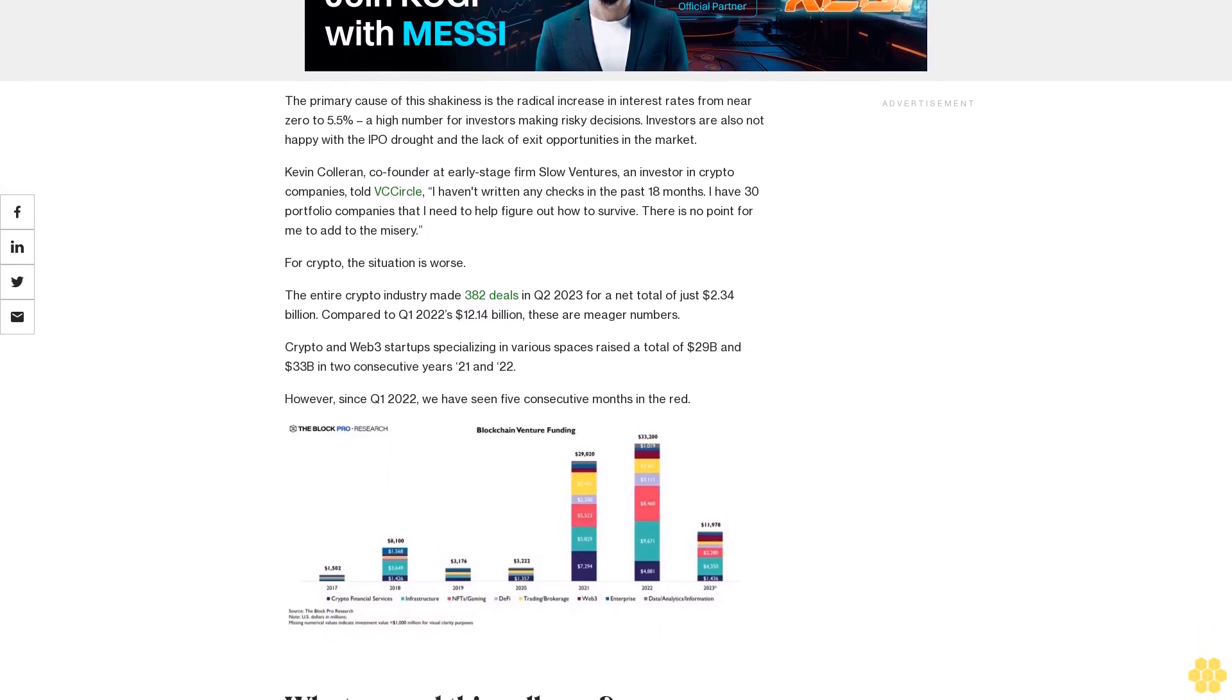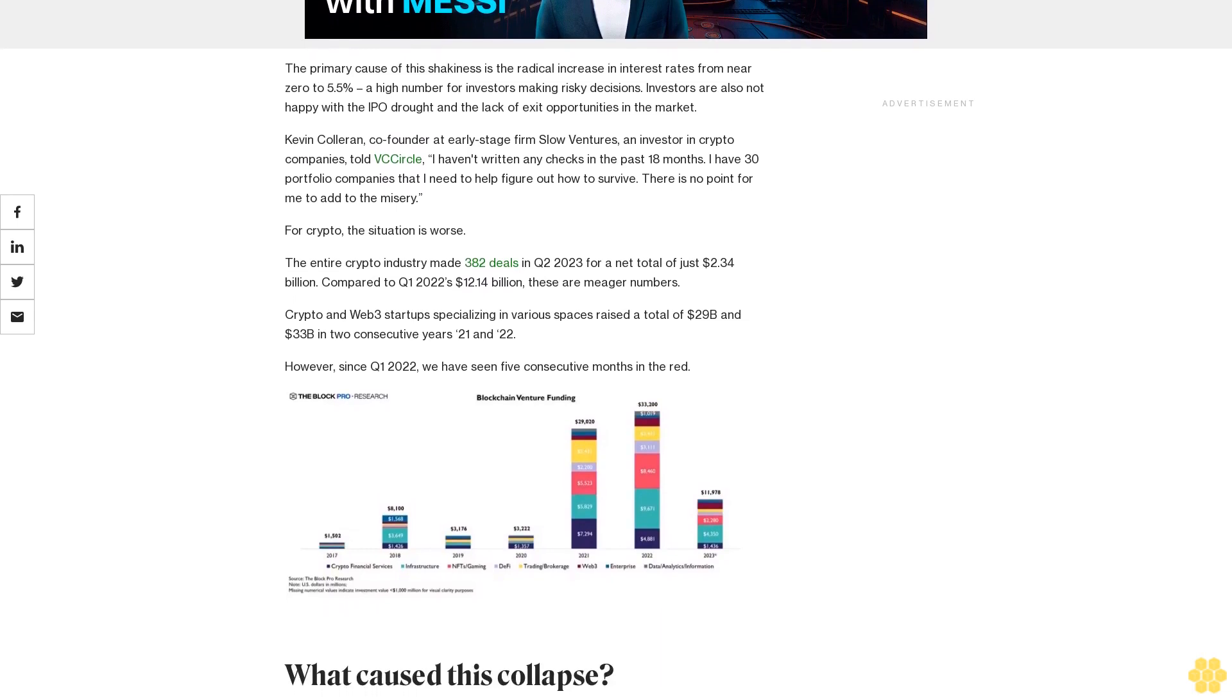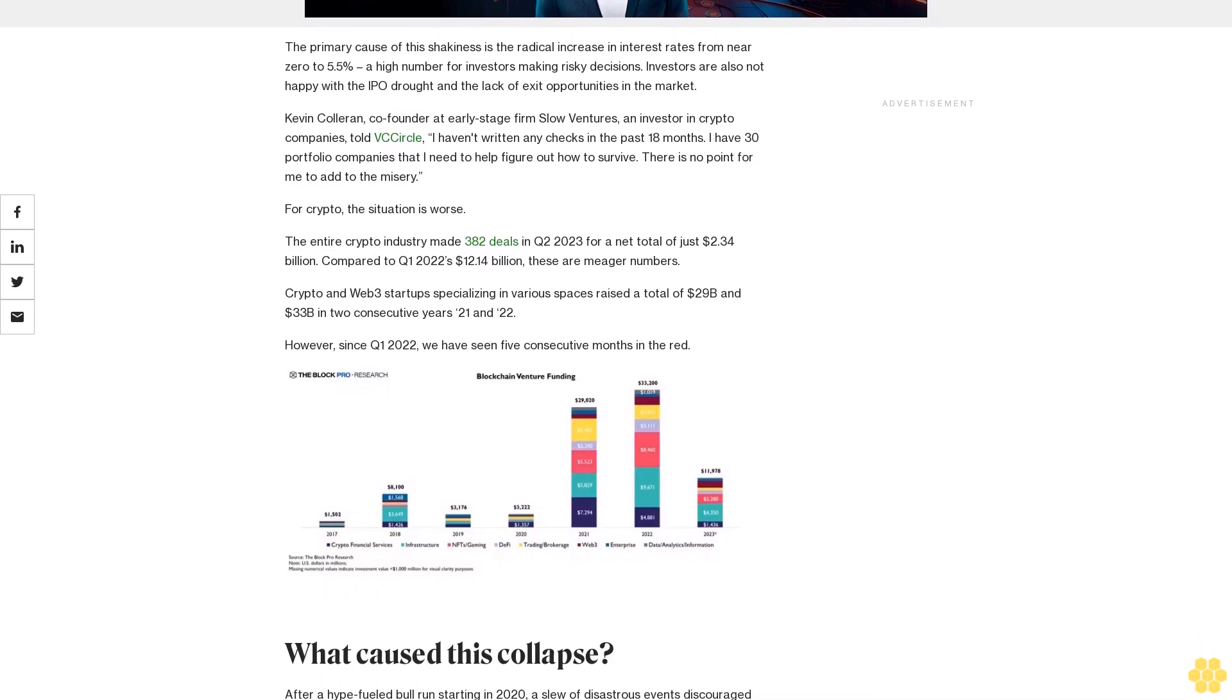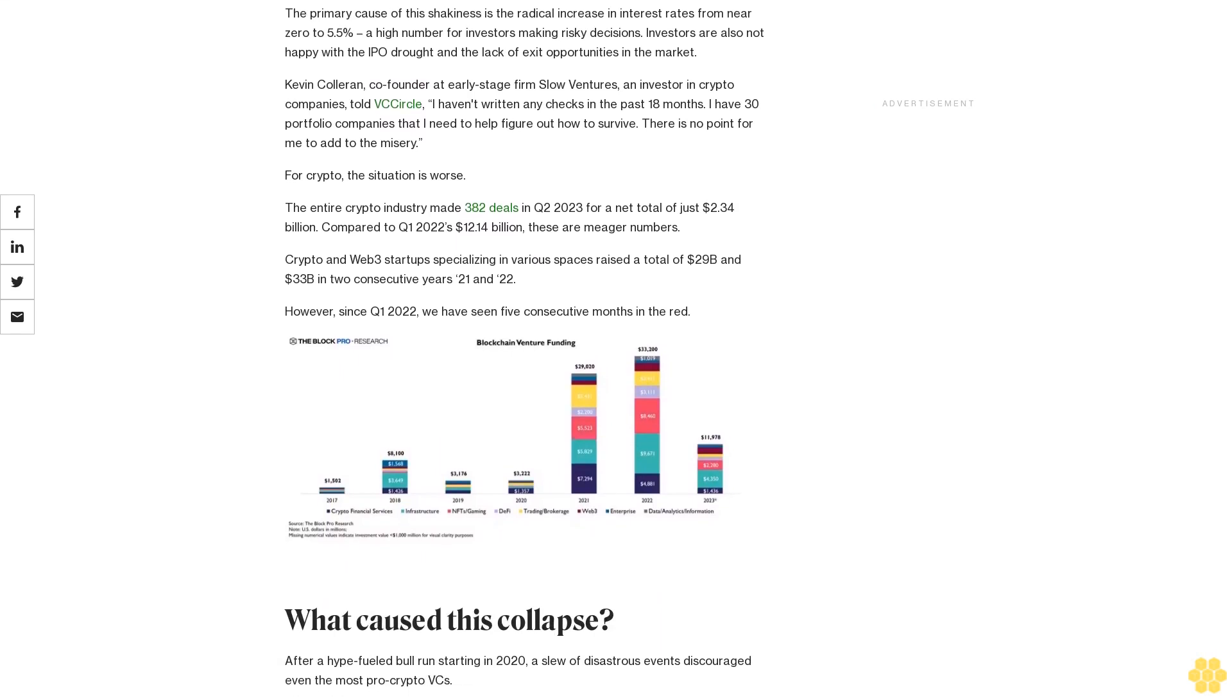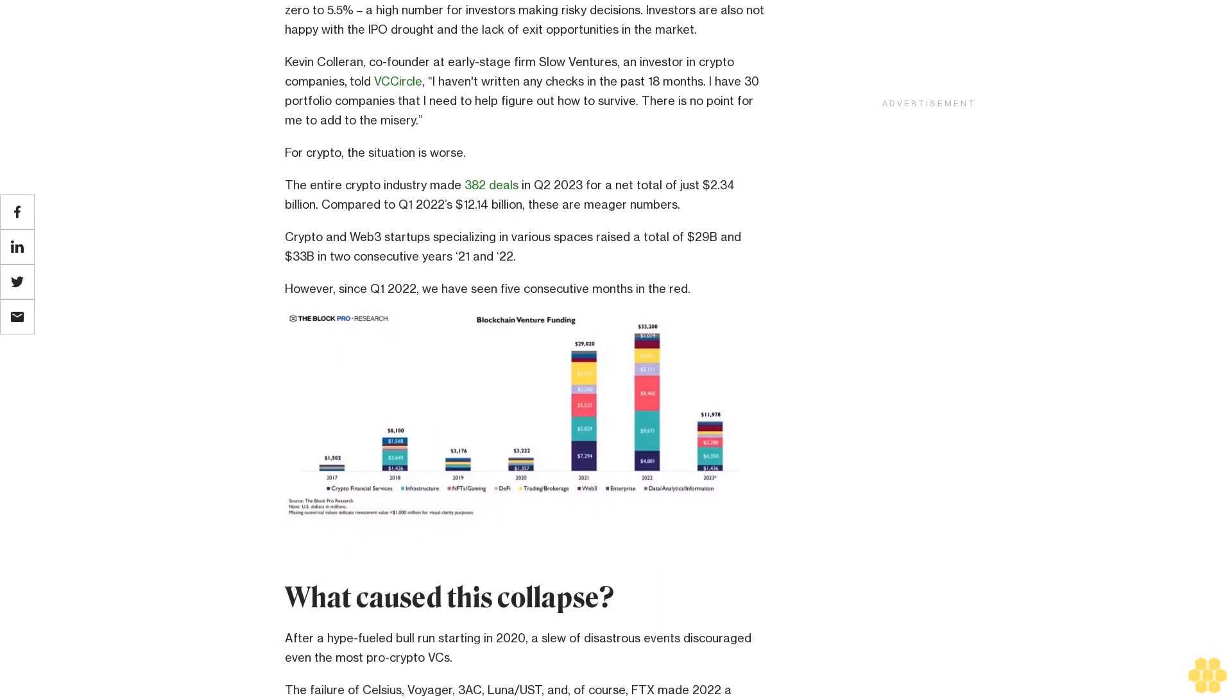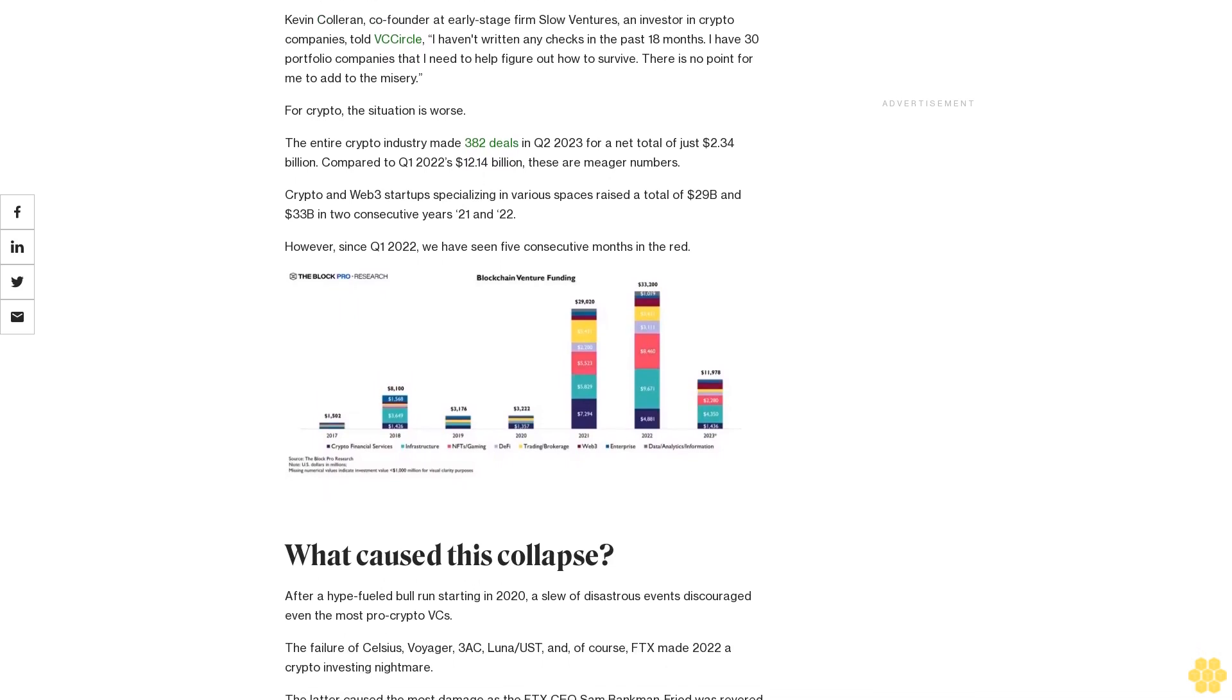Kevin Colloran, co-founder at early stage firm Slow Ventures, an investor in crypto companies, told VC Circle: I haven't written any checks in the past 18 months. I have 30 portfolio companies that I need to help figure out how to survive. There's no point for me to add to the misery.